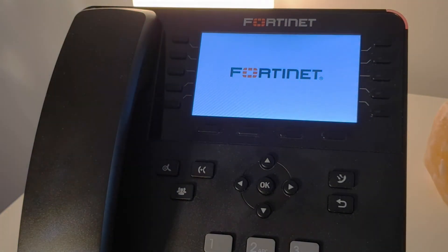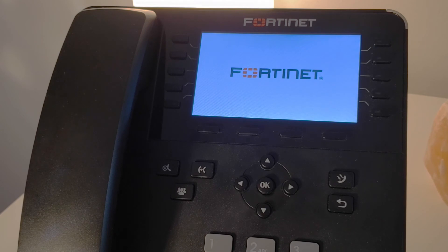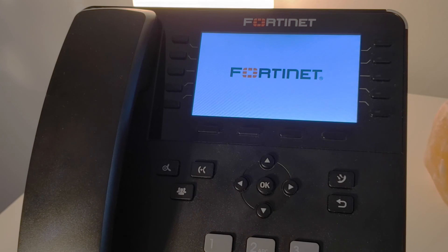Once the phone reboot has completed, we should see the LED lights flashing red and the phone display stating the error message: SIP registered failed.